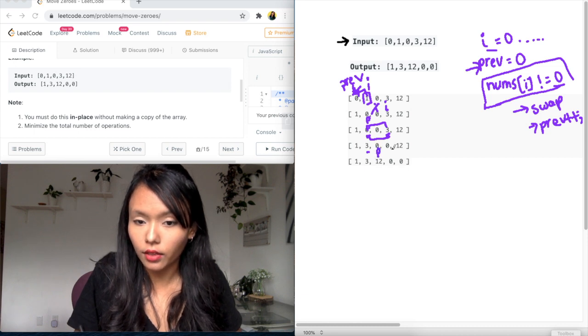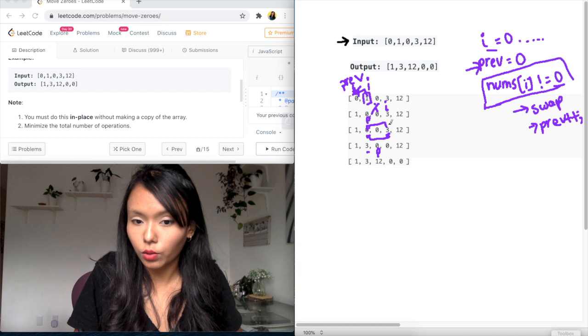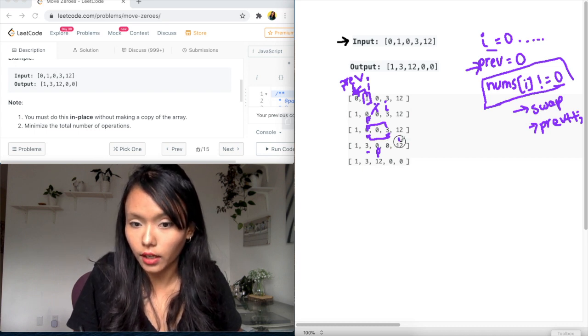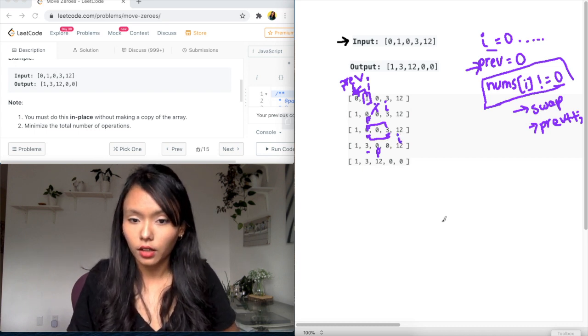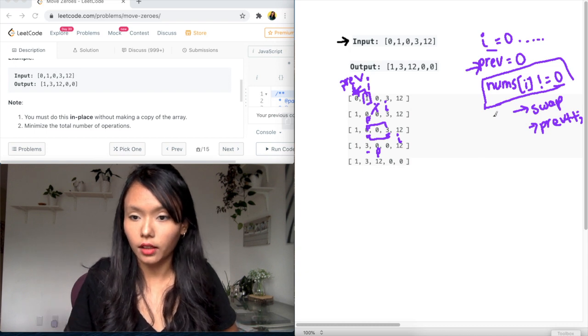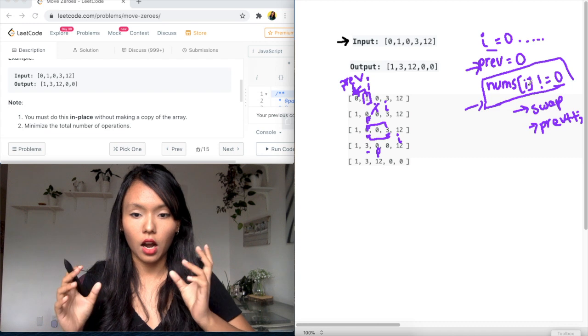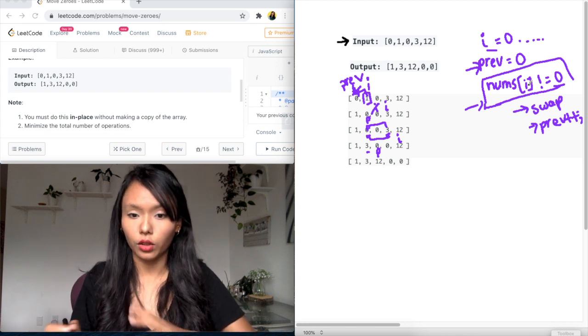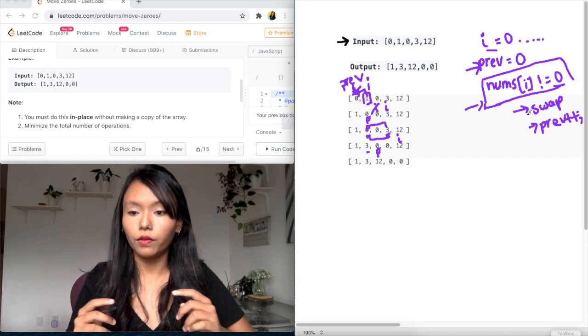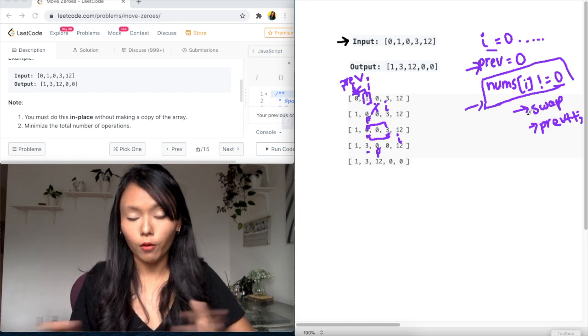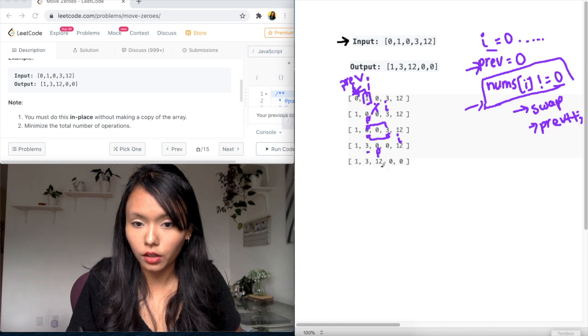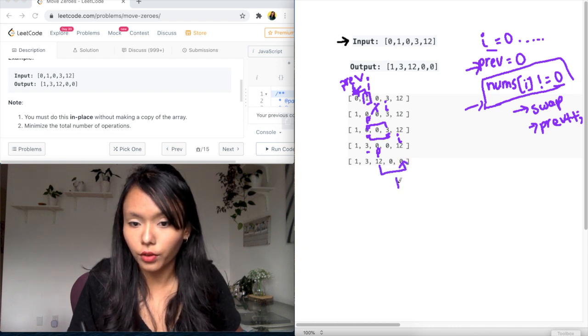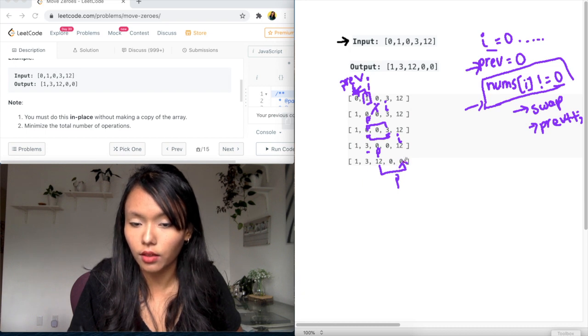And this is where we have swapped this i over. So, okay, i moves on now to the next. So i is here. And again, we are at this case where the number at the i-th index is not equal to zero. It's twelve. And what we need to do again, we need to swap and move the previous forward, right? So we need to do a swap here. So we did the swap, right?